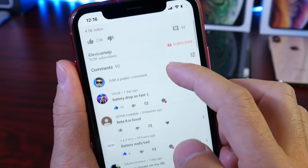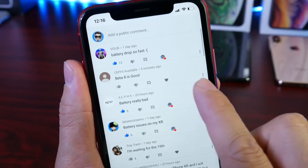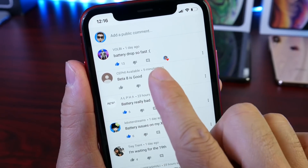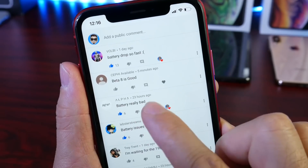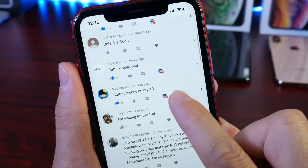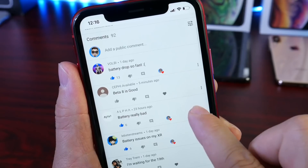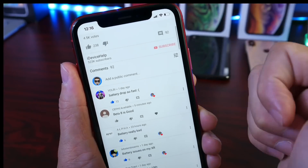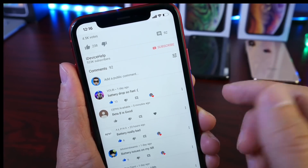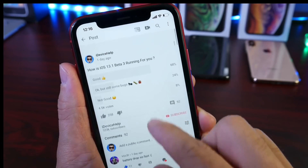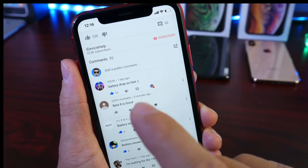I've noticed a trend for iOS 13.1 in the comments. If you take a look, most of the comments mention battery — bad battery, battery really bad, battery issues on the XR — and it's just an ongoing issue on multiple devices like the iPhone 7 and iPhone 6. Although most of you guys are having a great experience, for those of you who are not, battery continues to be an issue.